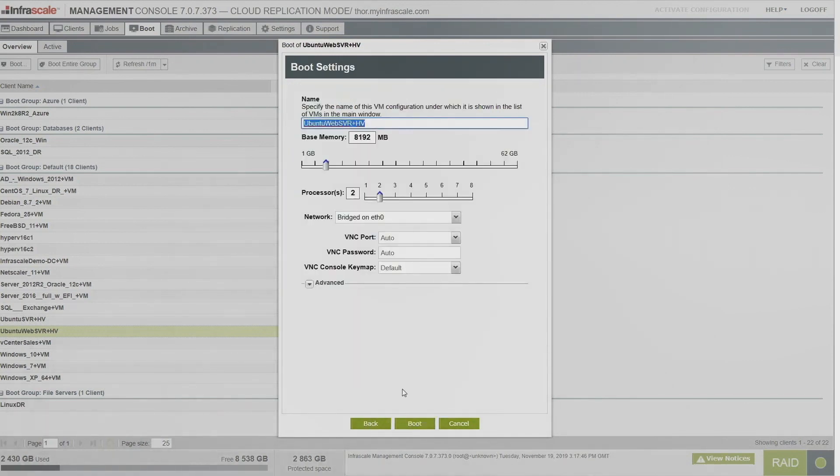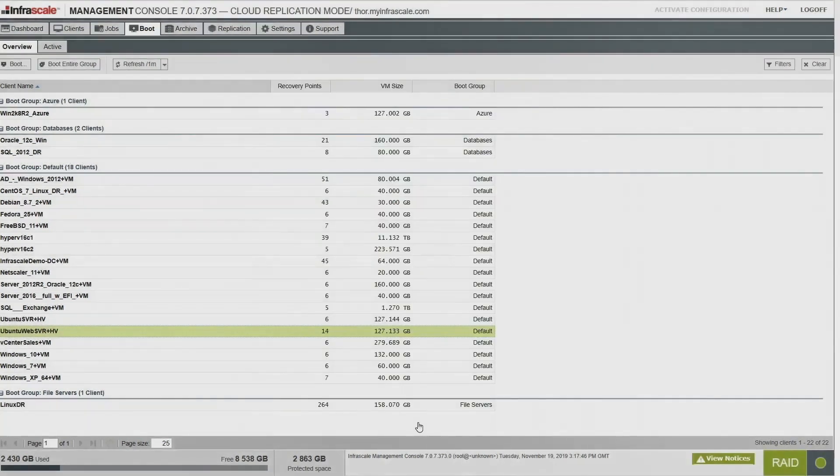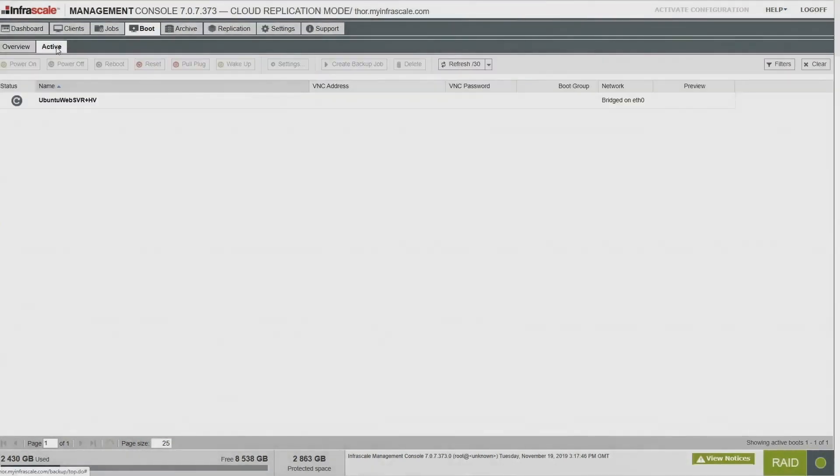On the next screen, we can look at what resources are we going to throw at this. How much RAM do we want to give it? How much CPU? What network do we want to boot it on? So this is where we can boot it off network and do some testing or recover some files.